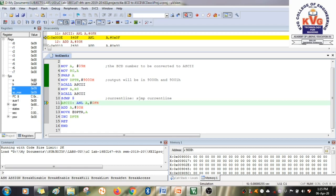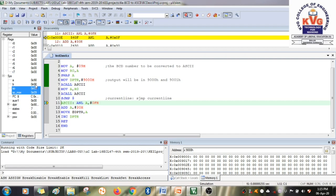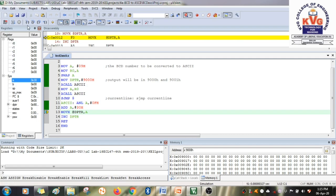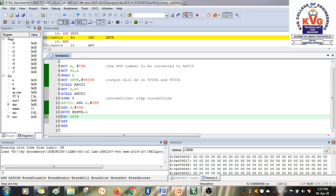So 9 becomes 0, and 0 will remain 0. After the AND operation, the result becomes 00h. Now to this 00h, you add 30h. When you add 30h, it becomes 30h. You move the first result, 30h, to memory location 9000h.